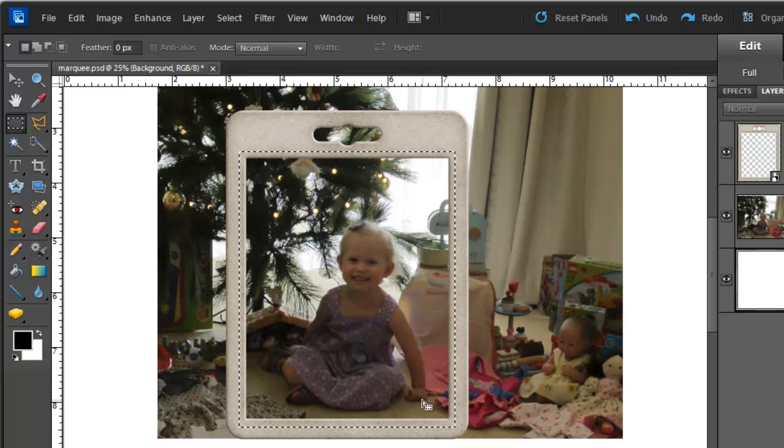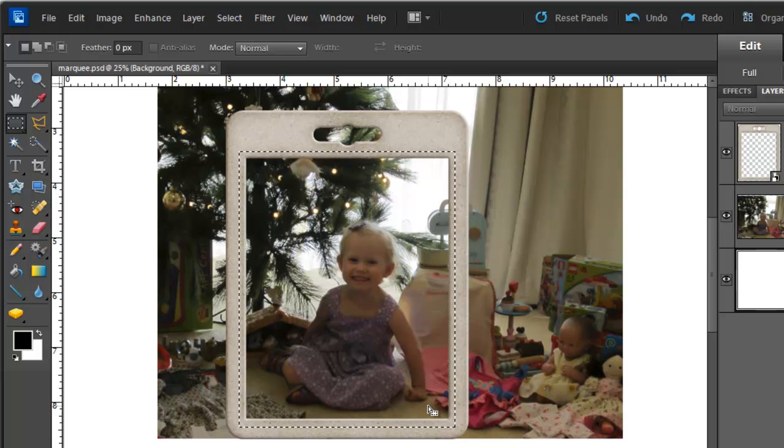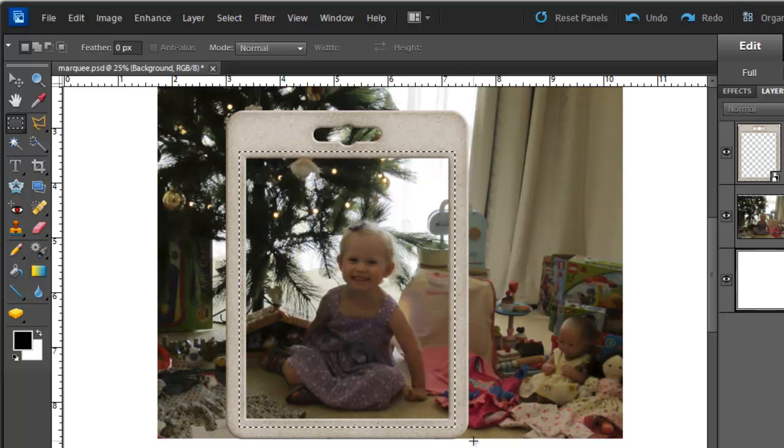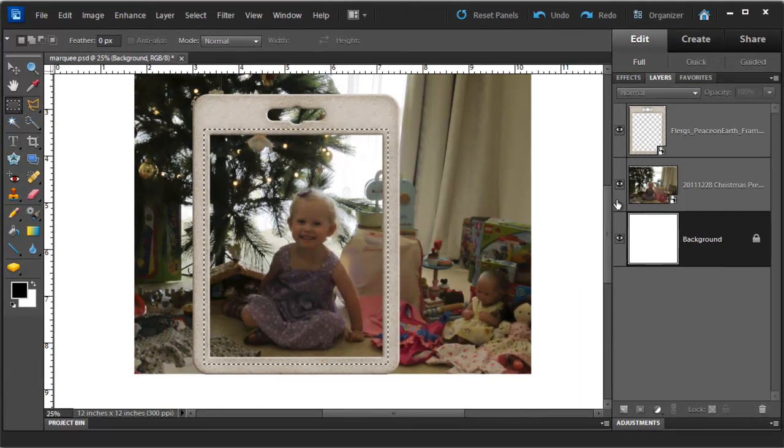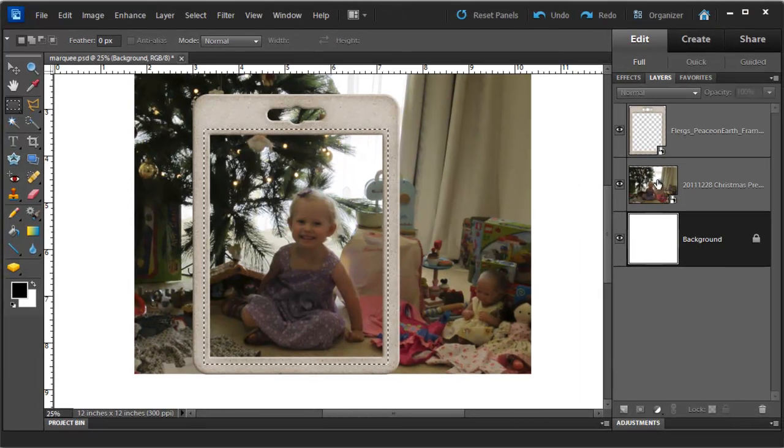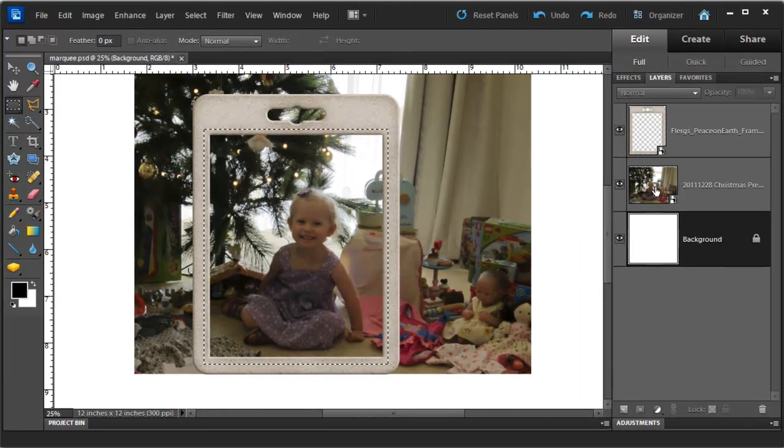Now I am happy with my selection I want to make sure that I am cutting out my photograph. I head over to the Layers panel and click on the thumbnail of my photograph.